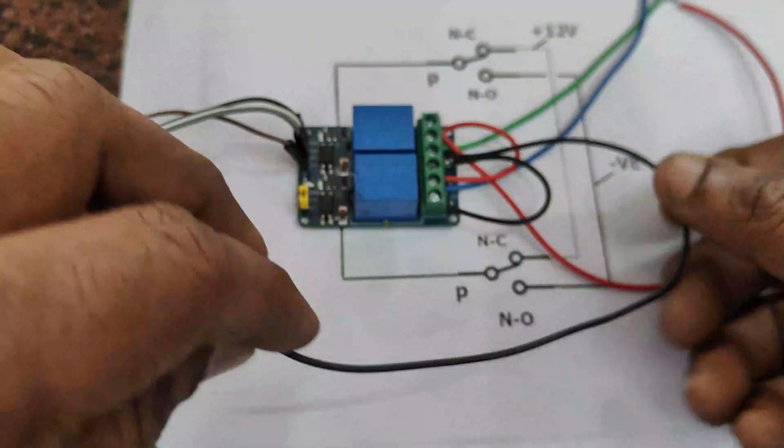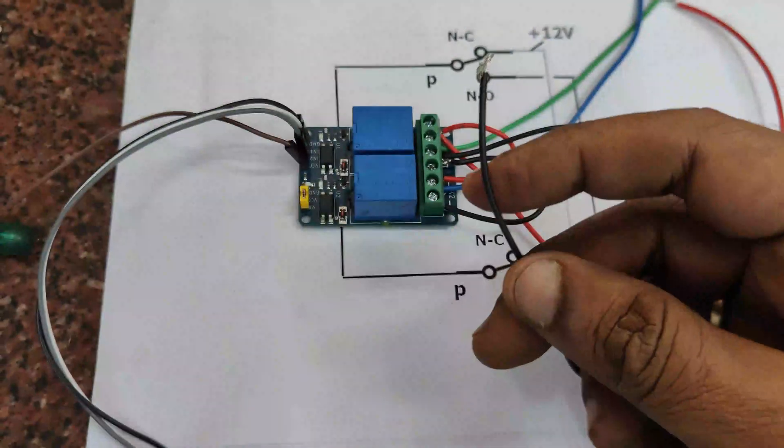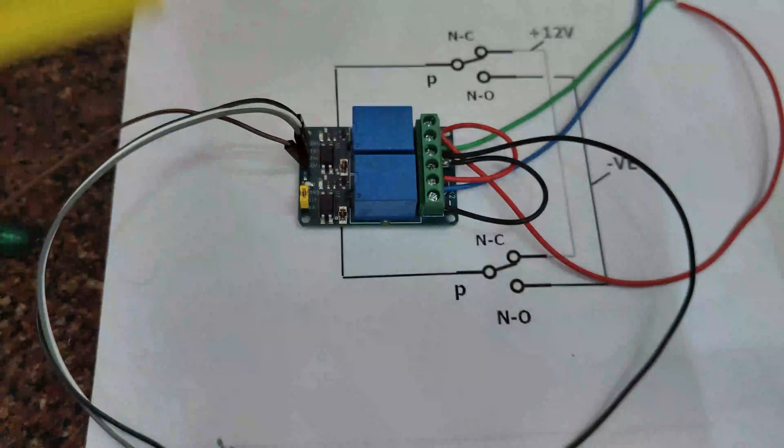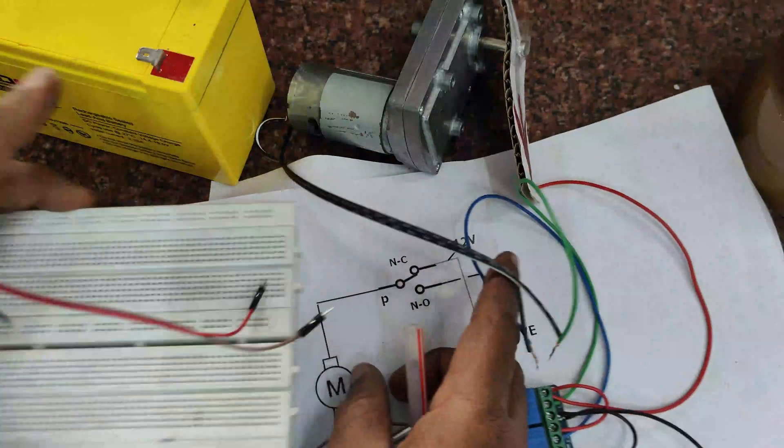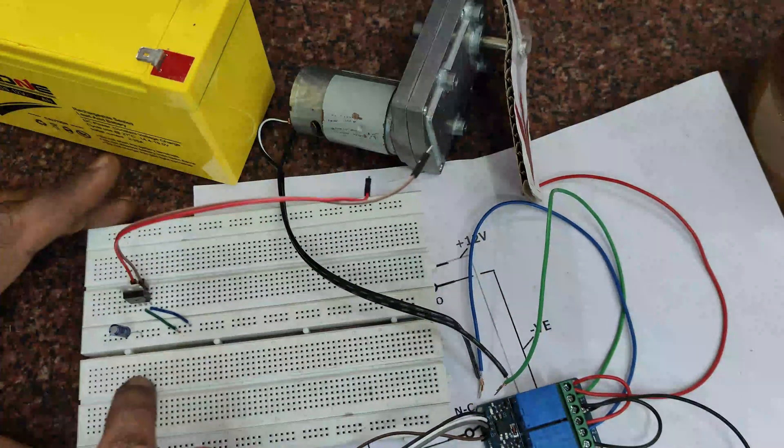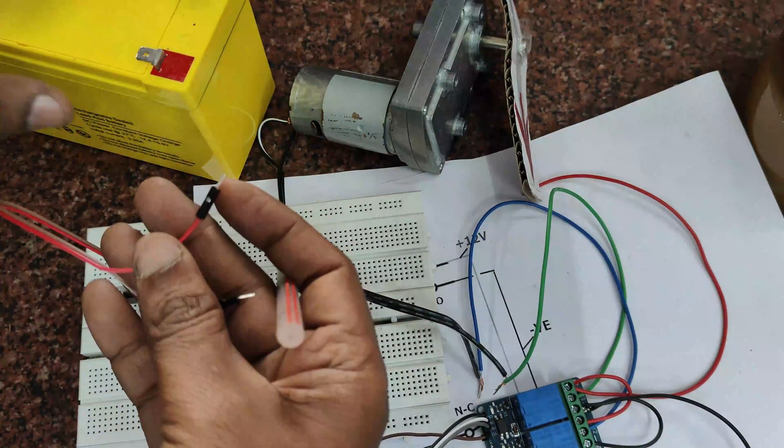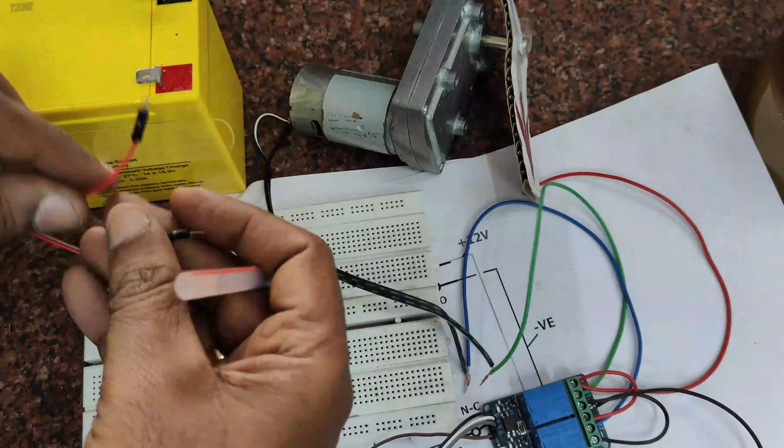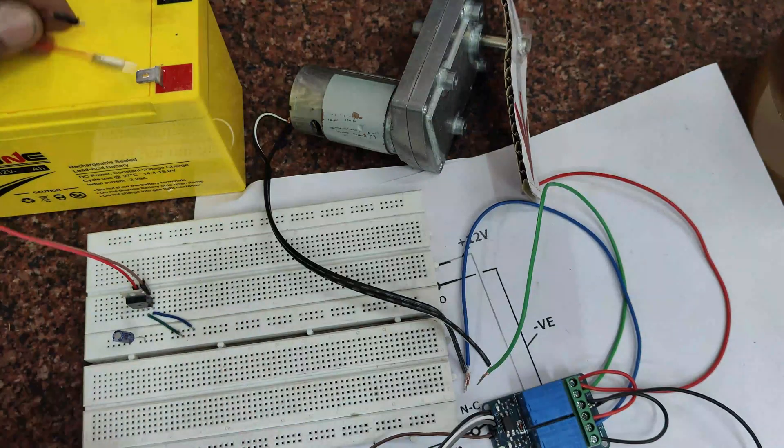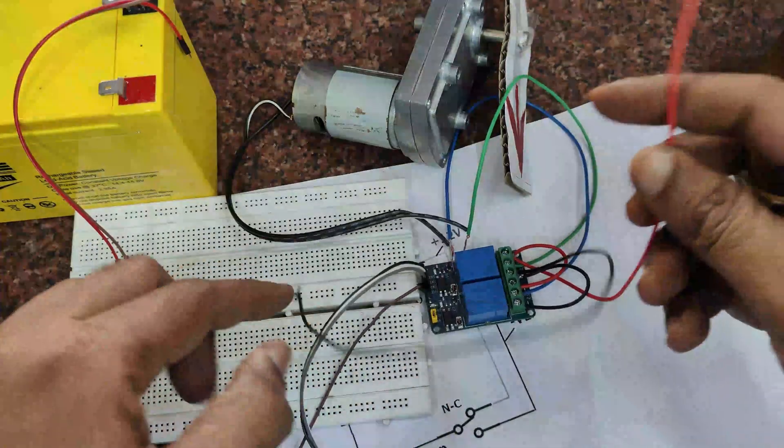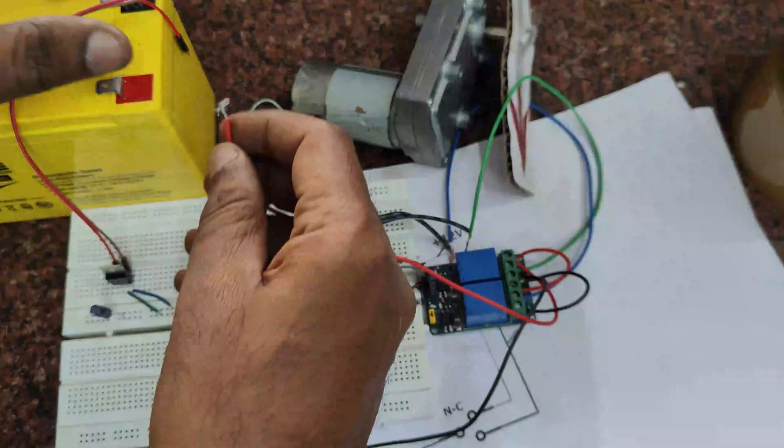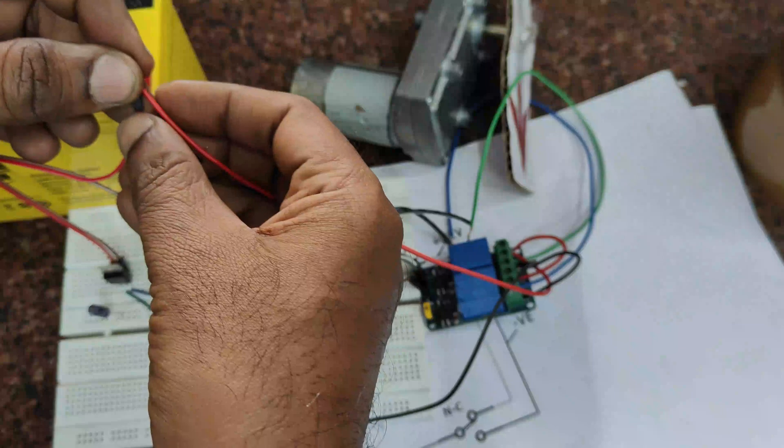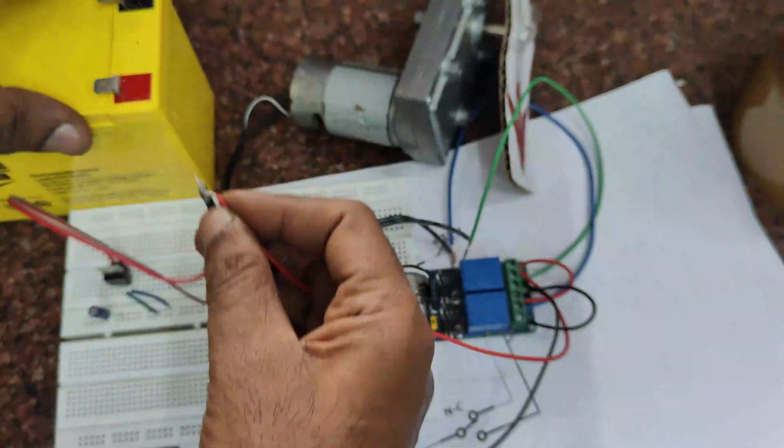So both poles to motor, both NC to positive, both NO to negative. Now we have a 7805 regulator on breadboard. Let us connect it to 12 volt battery so that we get 5 volt output.